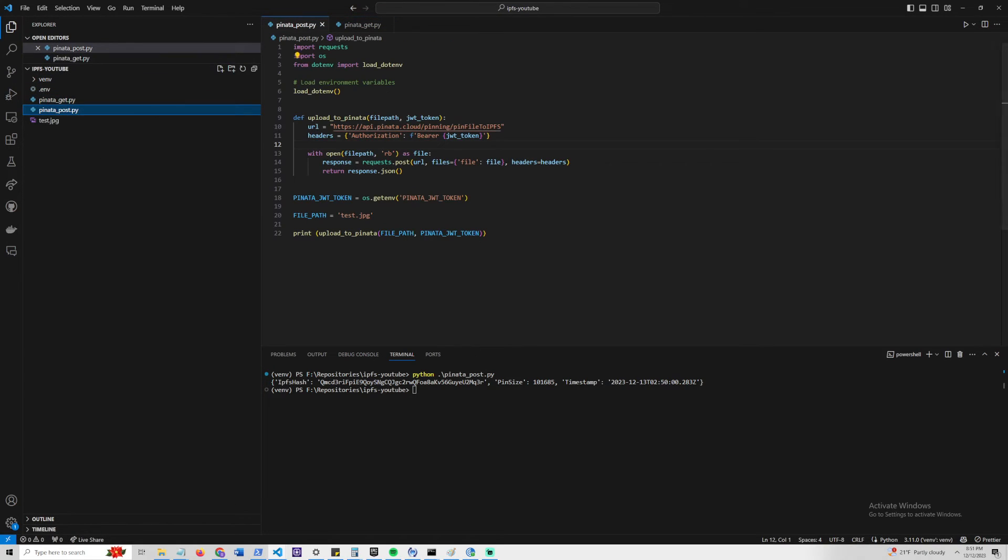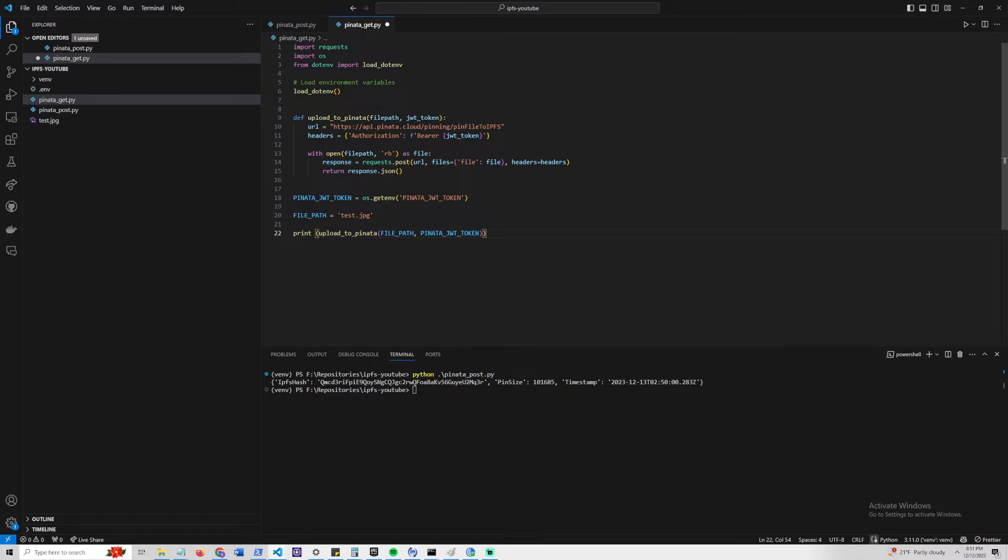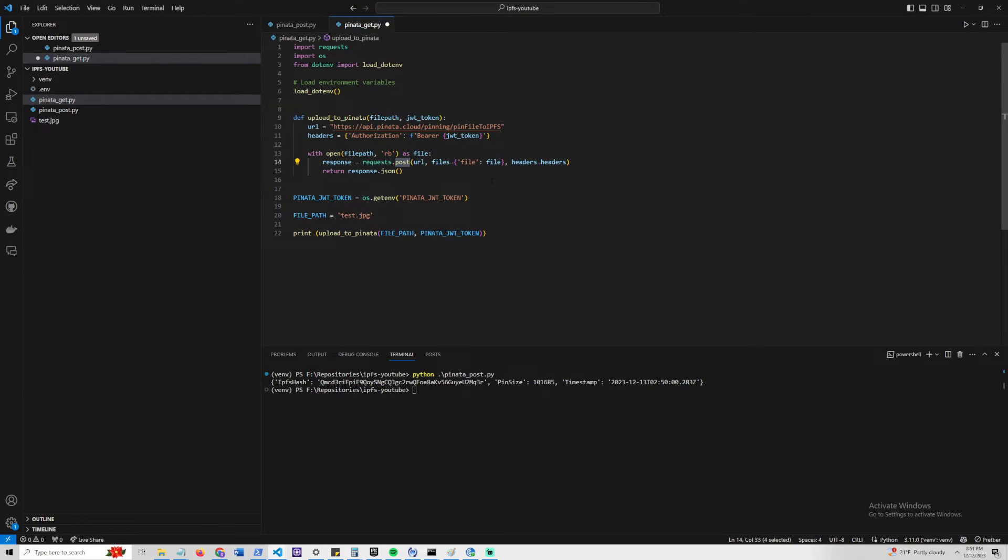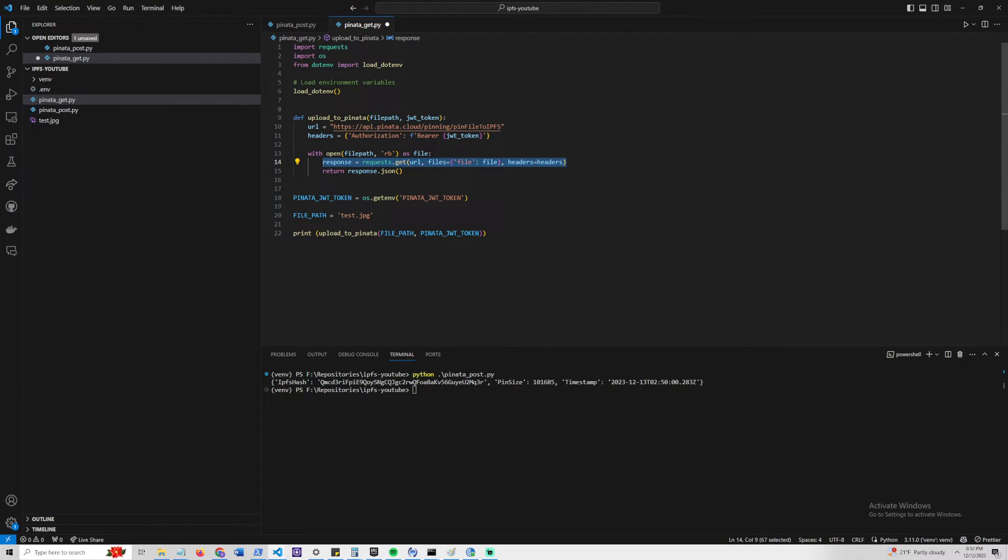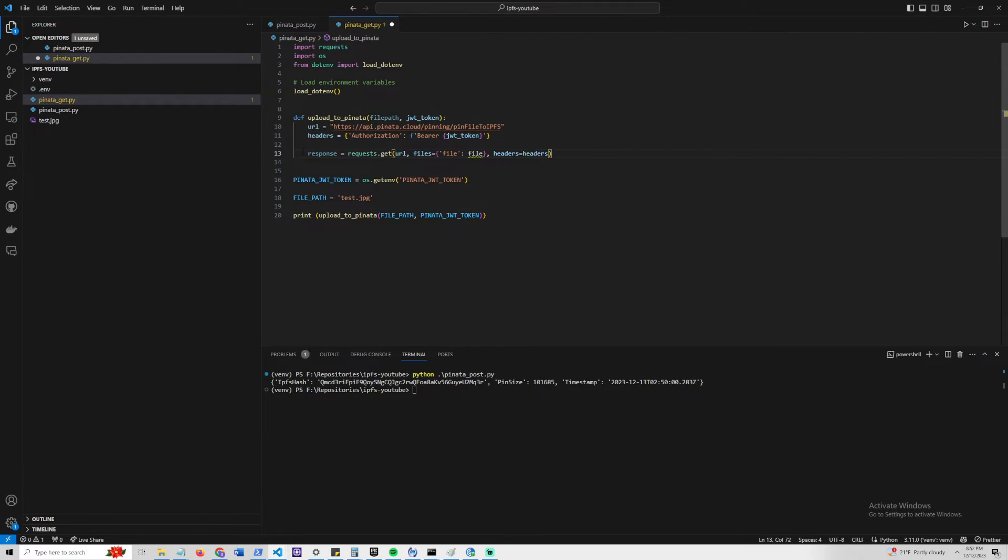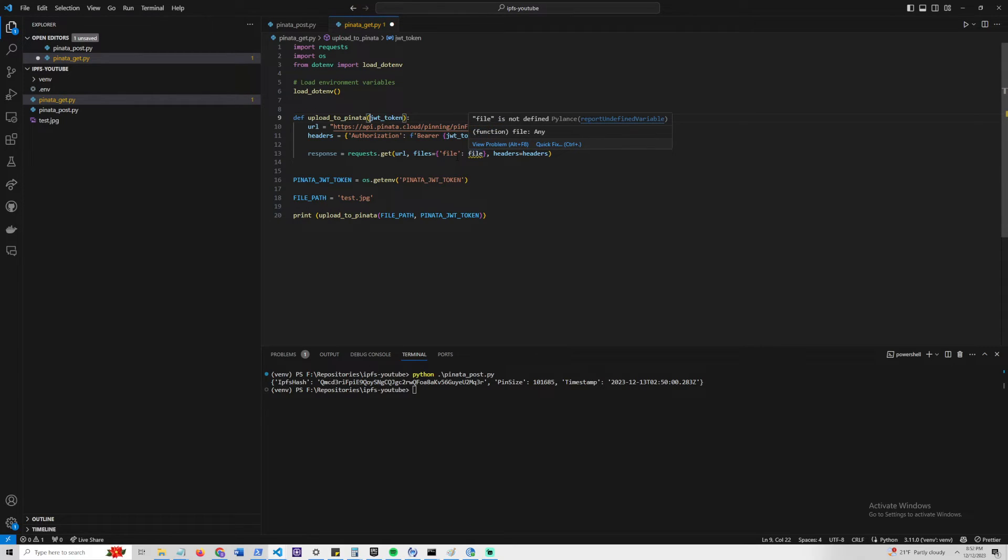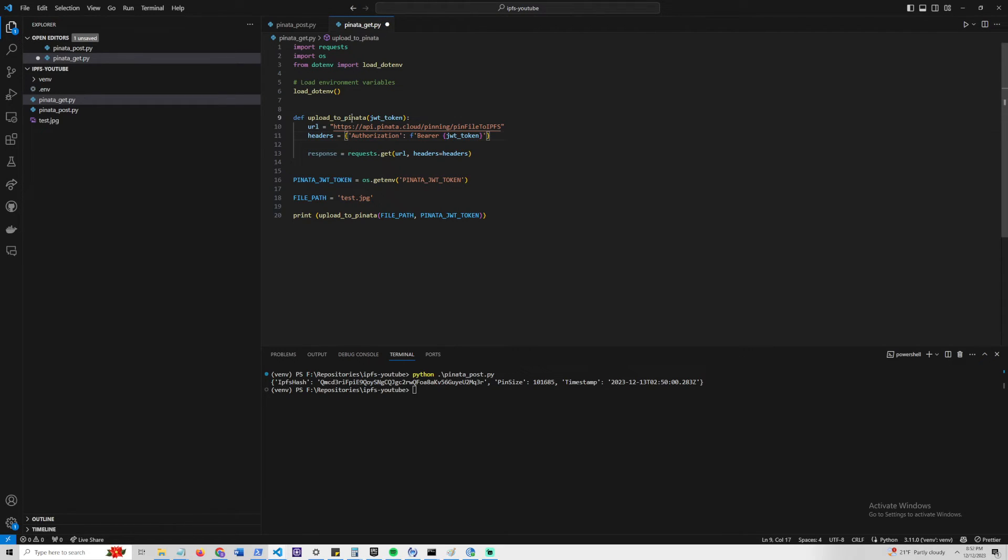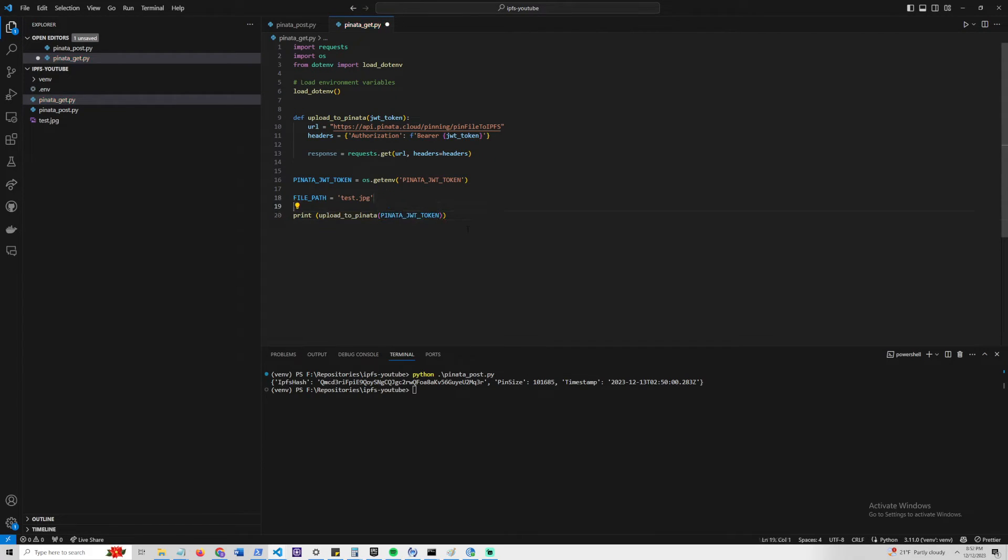Let's create another file called PinataGet. Let's actually make this pretty similar to our post here. We're going to load the .env, and instead of making a post this time, we can actually do a simple get. We can also take it out of this file opening here, and remove the file path. We can also take out this file section here. Really, we just want to make a get operation to this. I think we have everything here. This looks good. We can go ahead and remove this file right here.